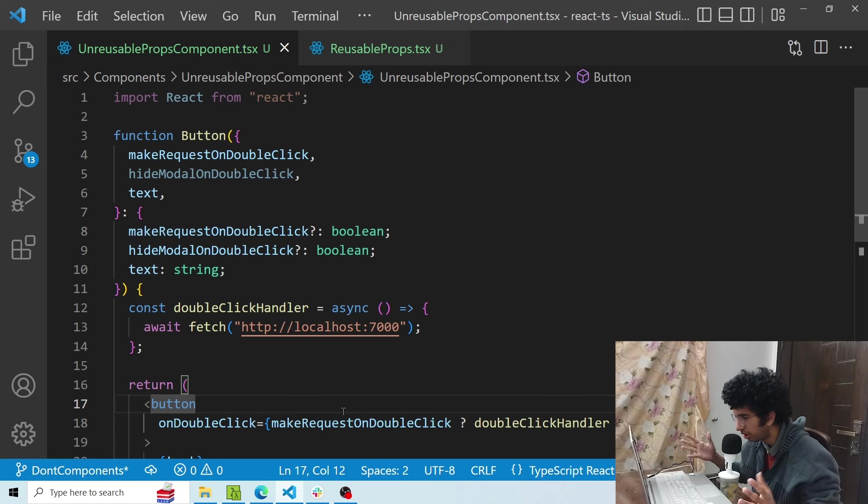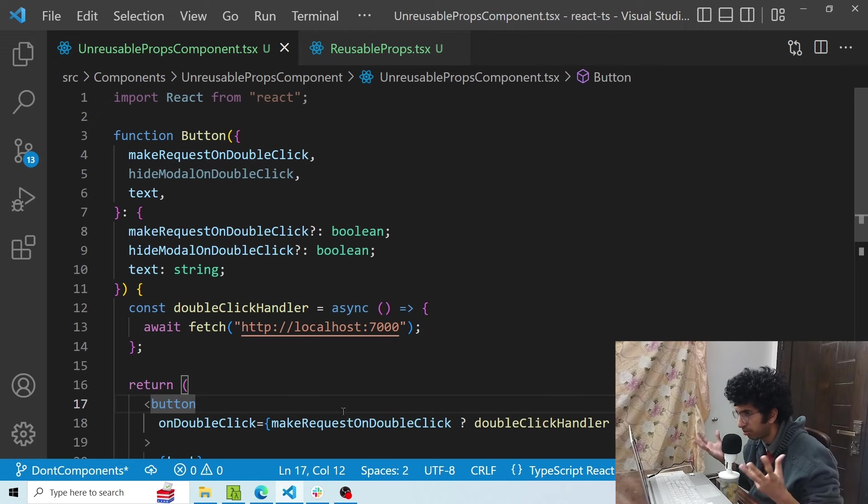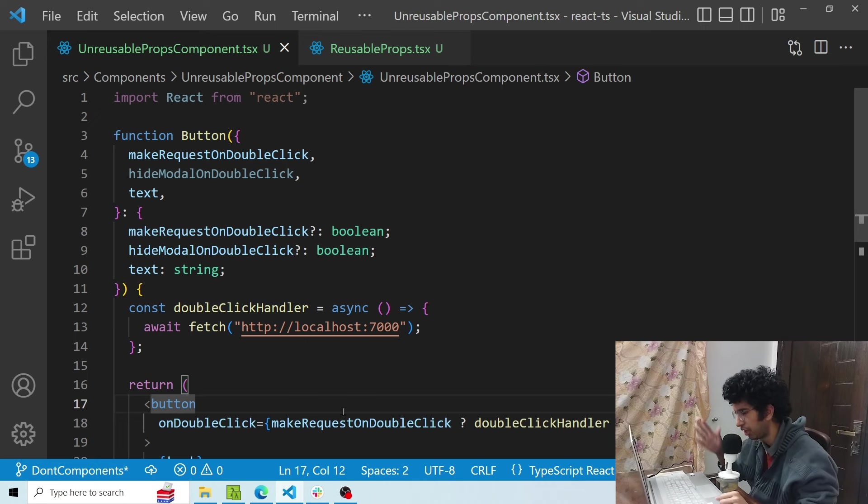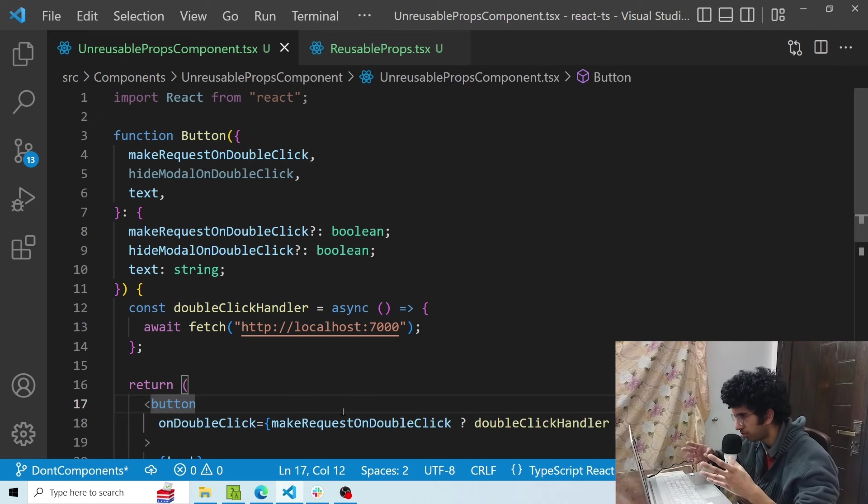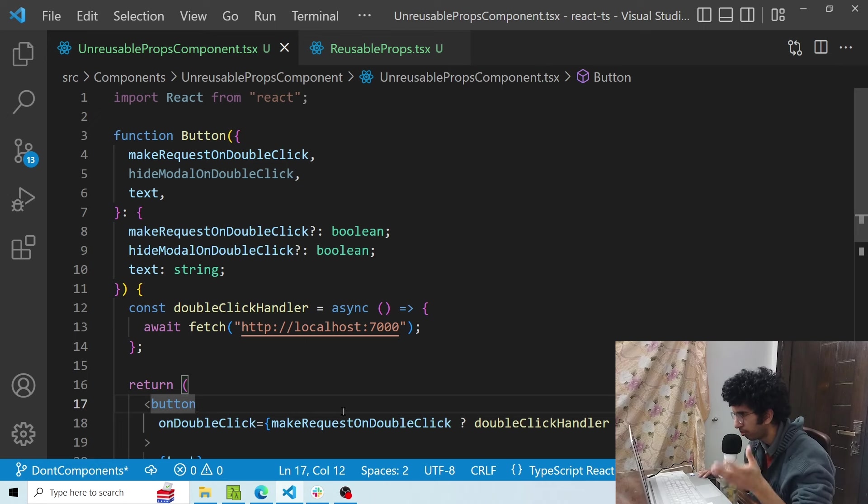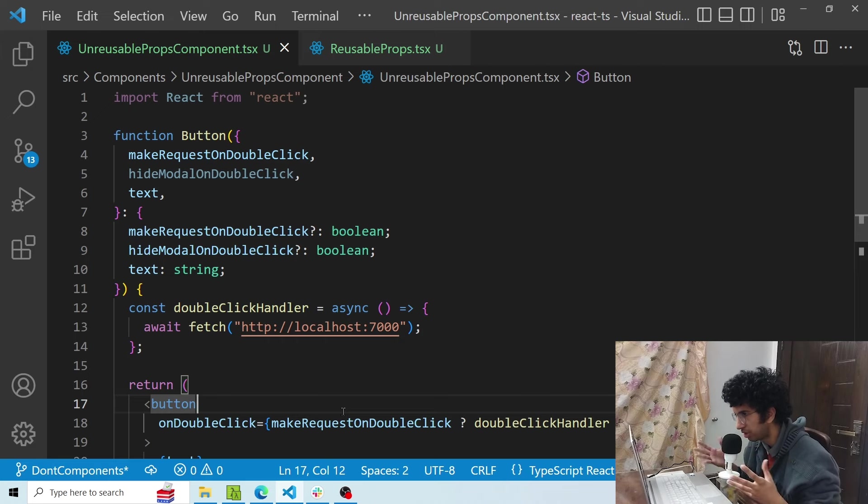This is a button component and button component is supposed to be a simple component with some CSS and some stuff. The logic which has been added into the component like making a request is not really part of this component, and also because the initial prop I added in this component wasn't reusable, people are coming in and adding multiple props and that is not really a good practice.